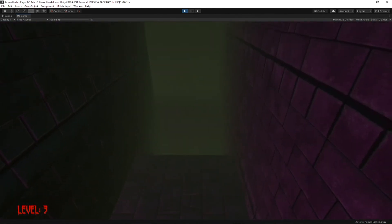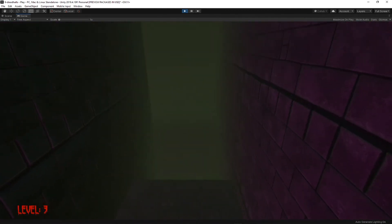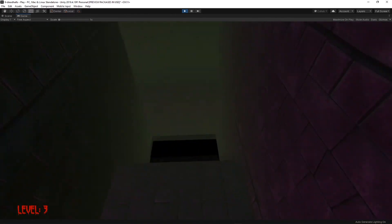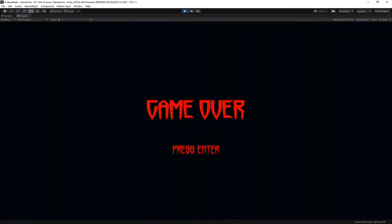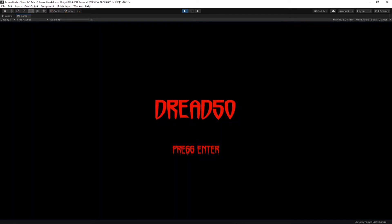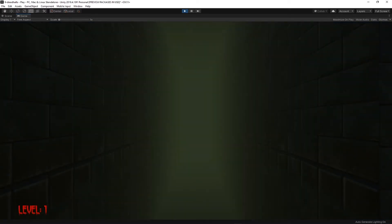We're on level three now, we're just going to fall down the hole, get a game over, and it should go back to level one. And there it is. Thanks for watching — it's been a cool assignment.